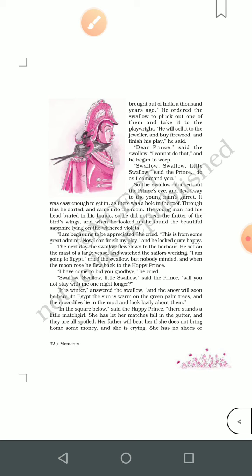The young man had his head buried in his hands. He did not hear the flutter of the bird's wings, and when he looked up he found the beautiful sapphire lying on the withered violets. He thought that his people were beginning to appreciate him and felt happy. He never thought it was the Happy Prince who had given his own eye to help him finish his story.